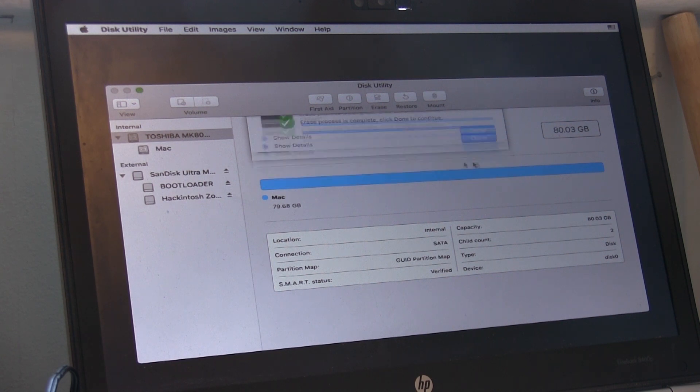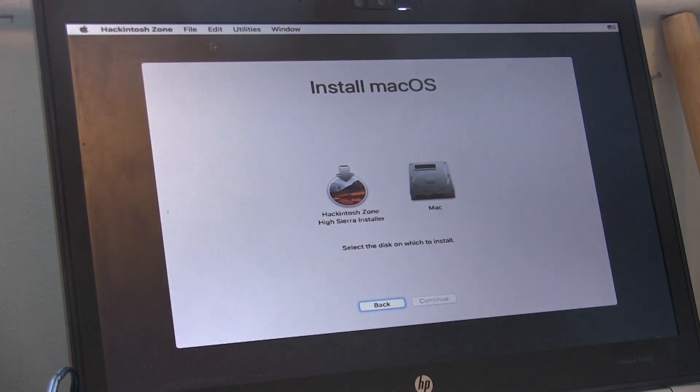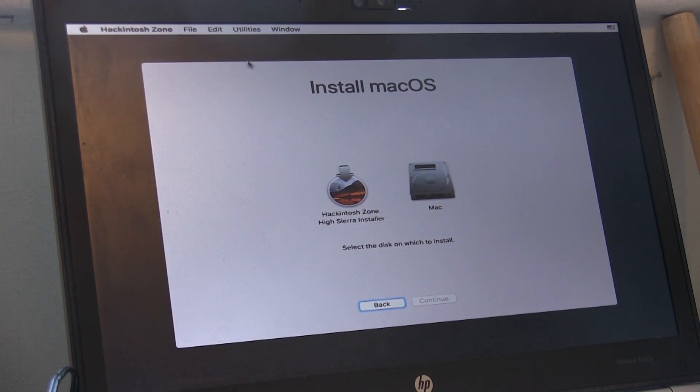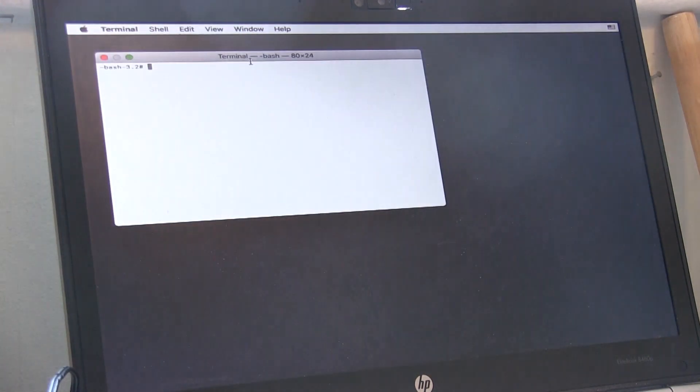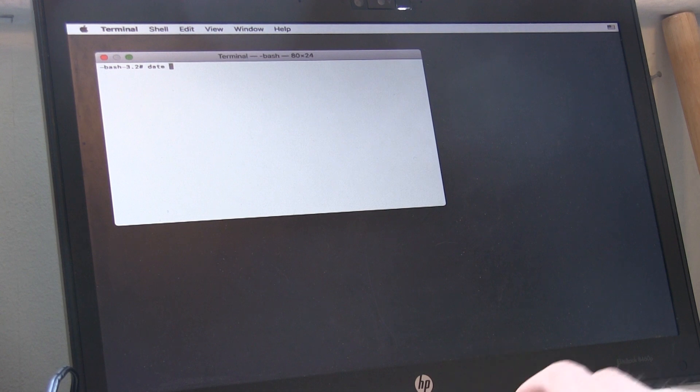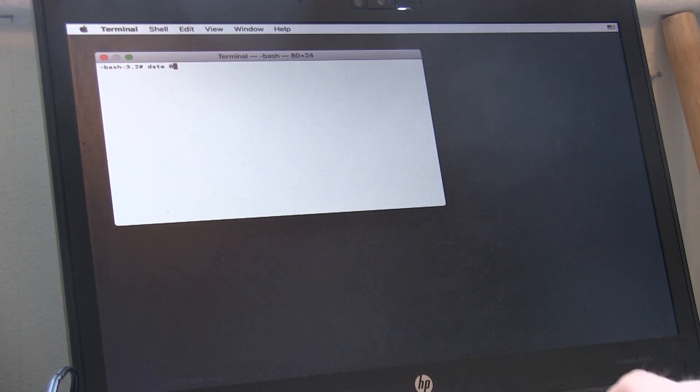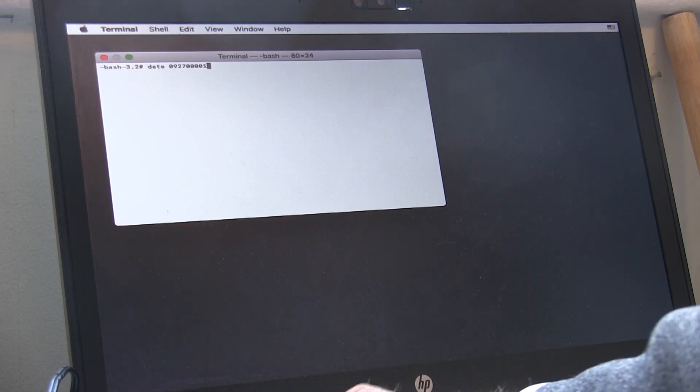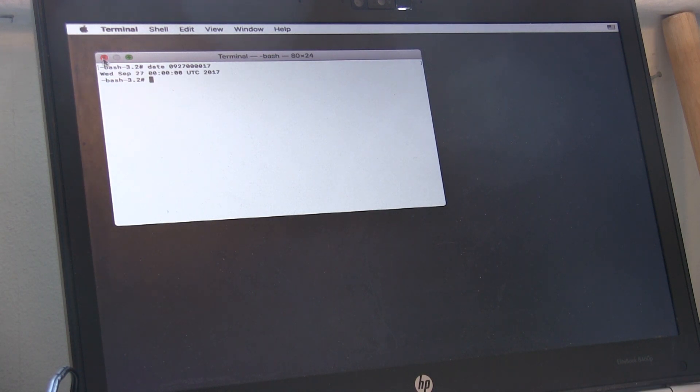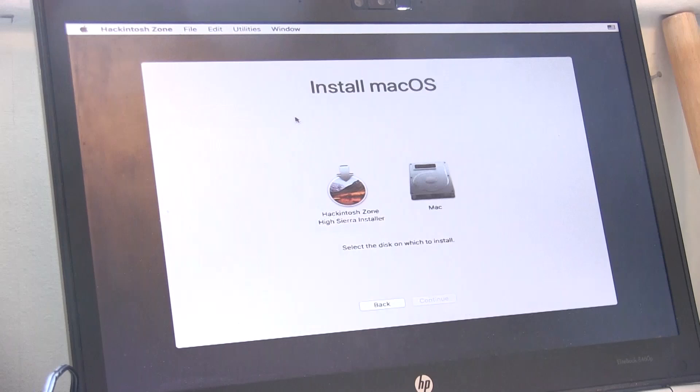Once that's done, close Disk Utility and then open a terminal. In the terminal type in date 0927000017 and press enter. Close the terminal and then quit the terminal to enter back to the install screen.